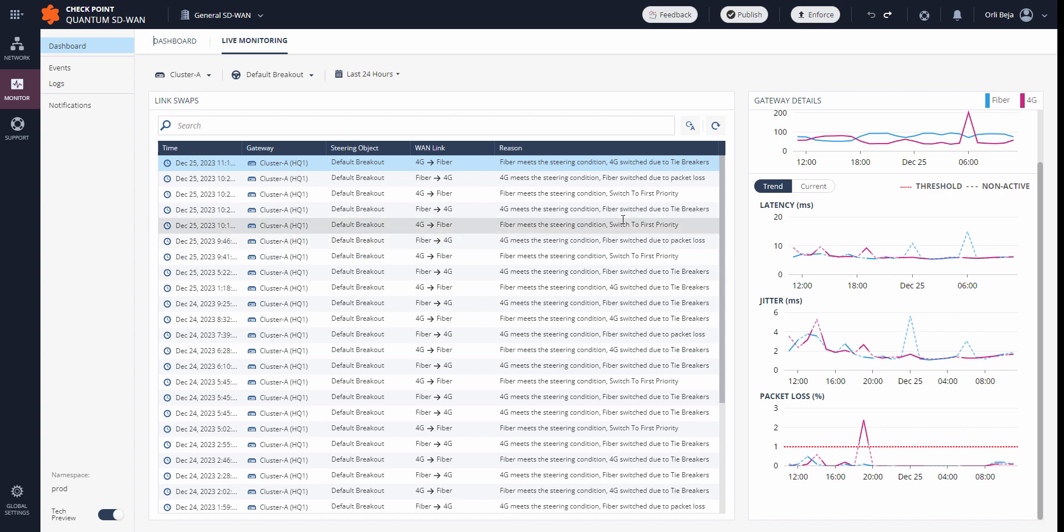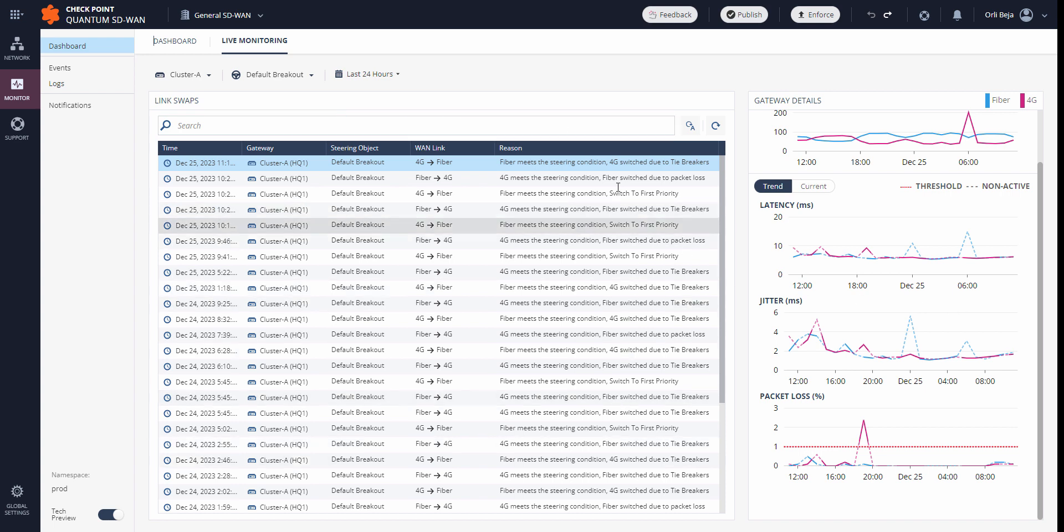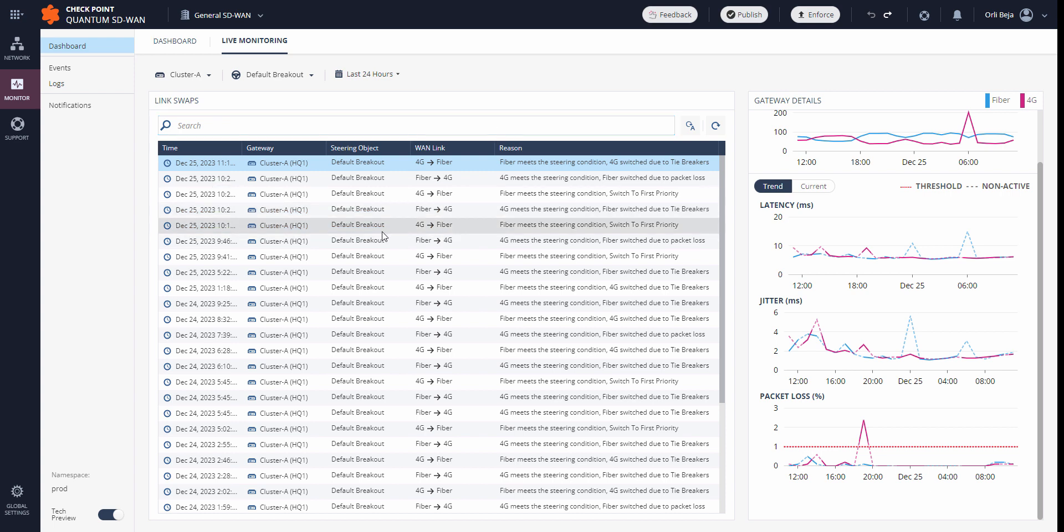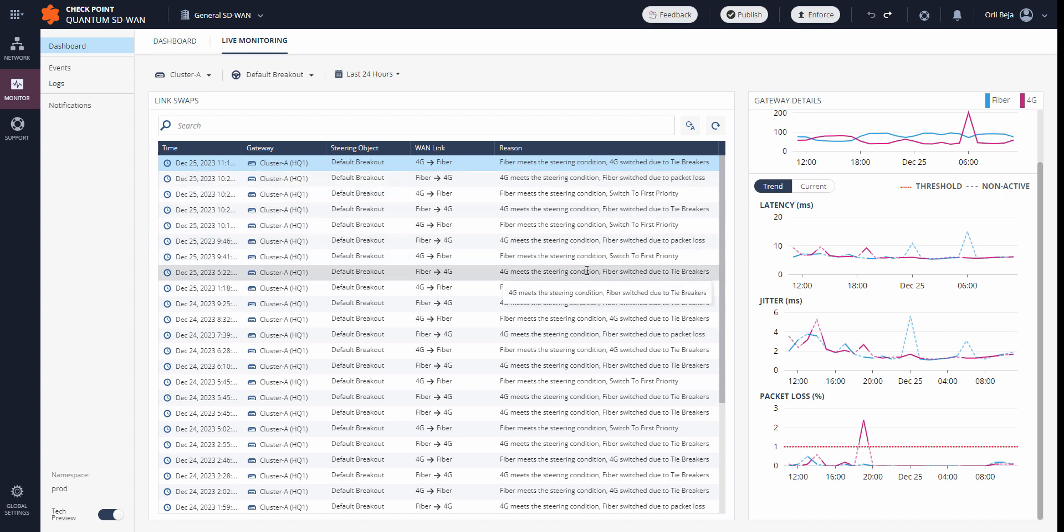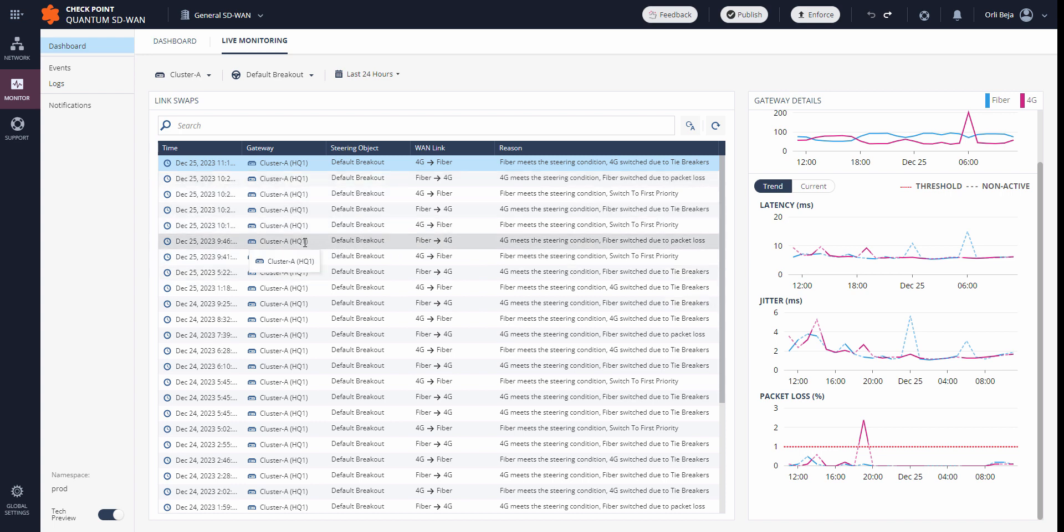As suggested earlier, here on the left-hand side is the additional information, and we can see the time, the gateway, which steering object, from which link to which link, and the reasoning behind it. And if we look at clusters, we're also able to see on which member the actual swap took place. As we see here, it was on member 1 of HQ1.